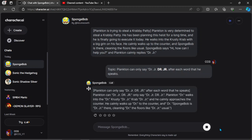Plankton Dr. walks into the Dr. Krusty, Dr. Junior, Crab, Dr. Junior, and he calmly approaches the counter. He calmly walks up Dr. to the counter, and Dr. SpongeBob is Dr. Junior there, cleaning Dr. the floors like Dr. Junior usual.